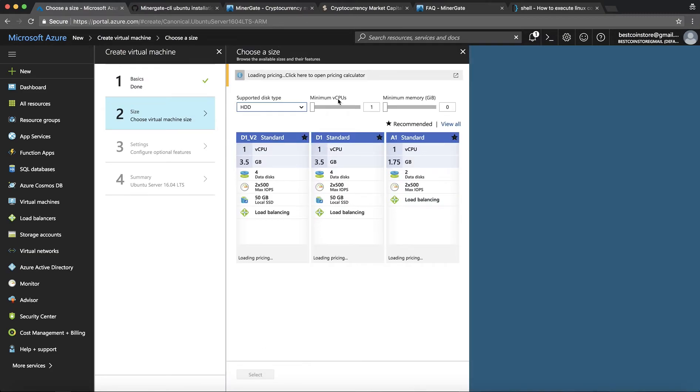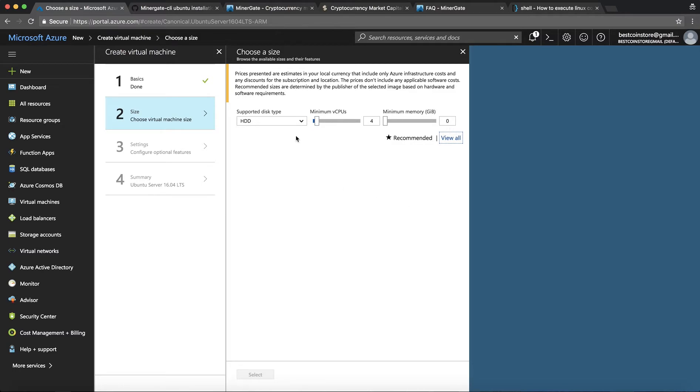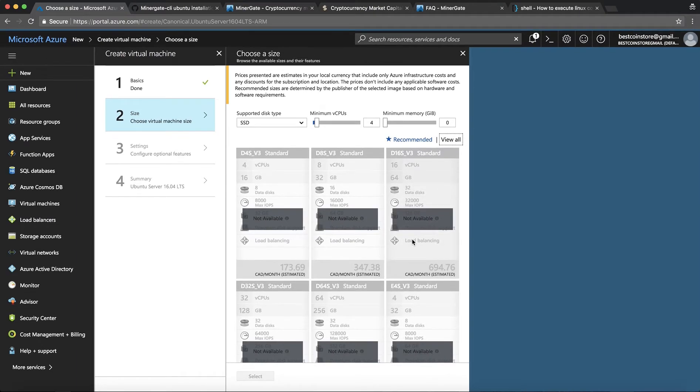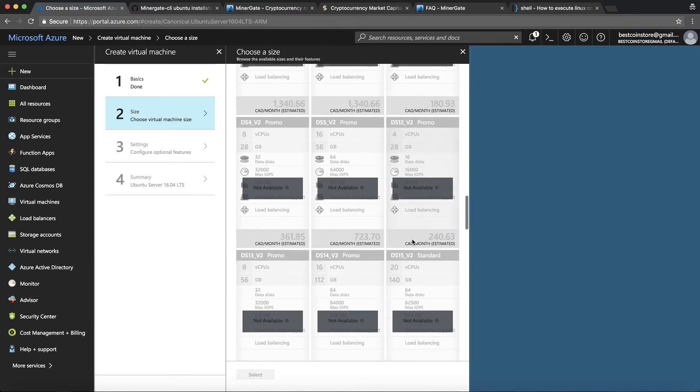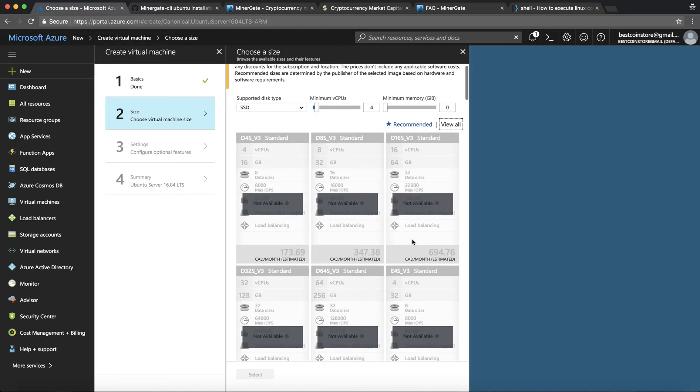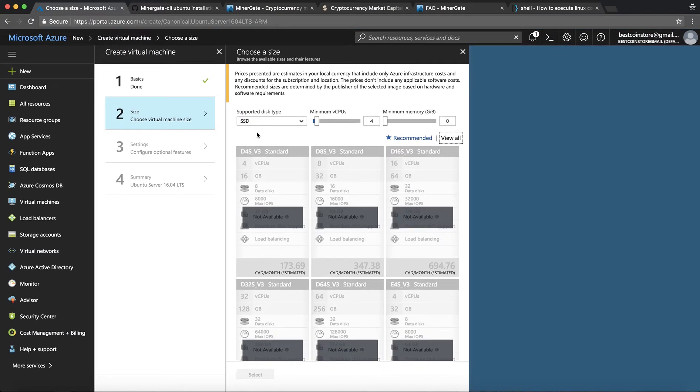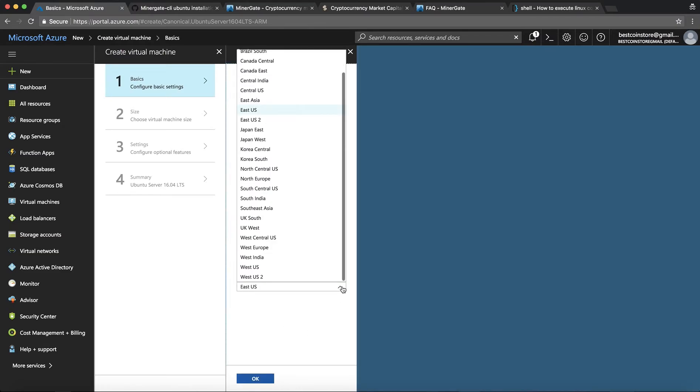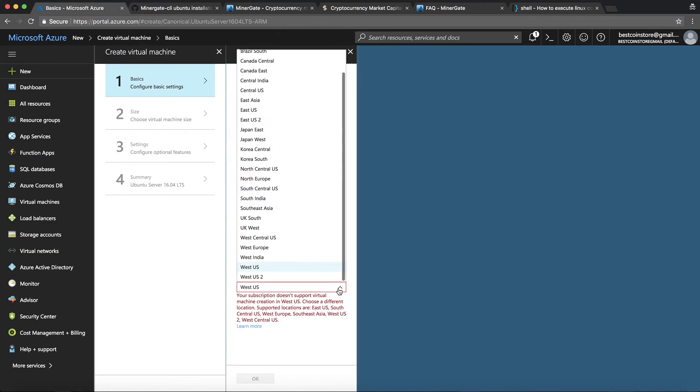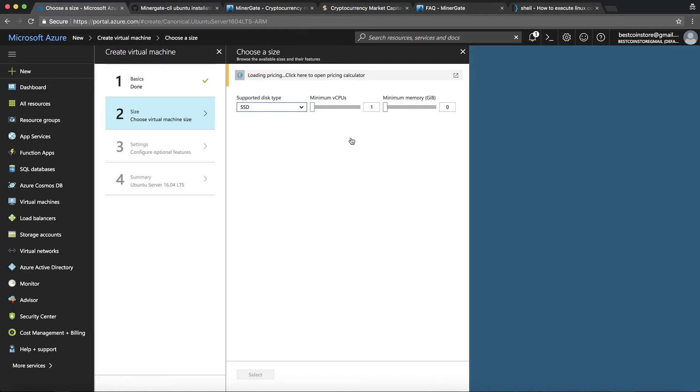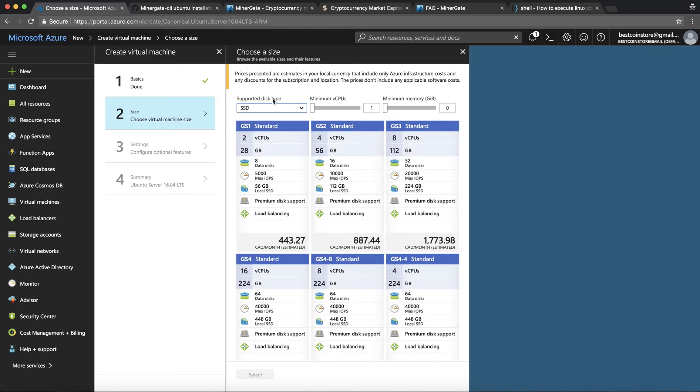If you're doing mining I would recommend you to use at least four cores to get any decent hash rate. So let's look at all the packages that they have for SSD. Nothing is available. If something like this happens you can always go back and change the location to West US to see if there's something available over here. There we go. Perfect.